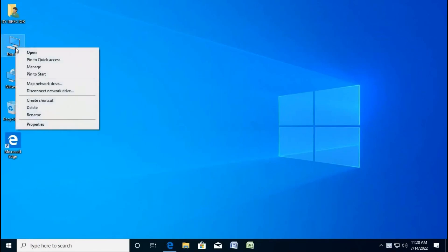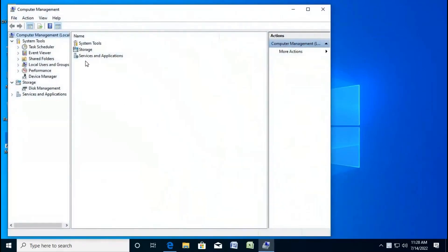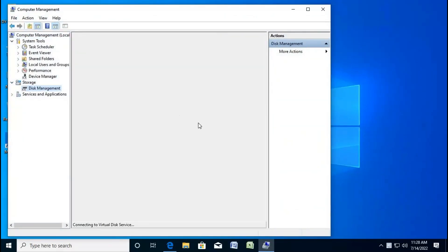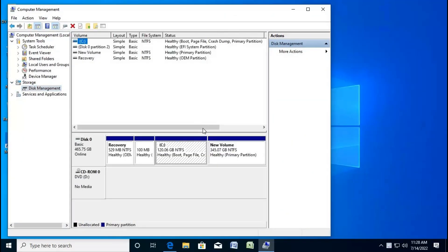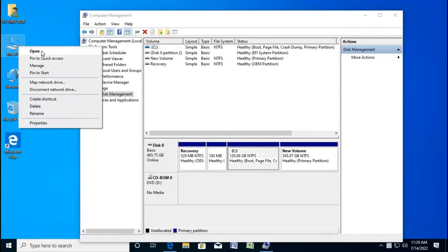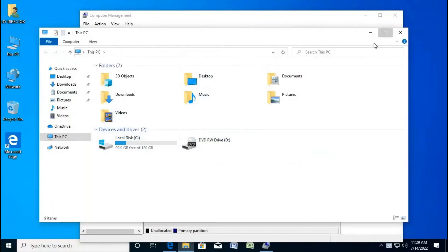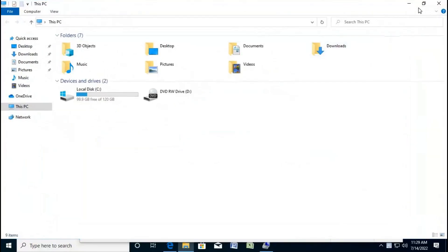Right-click on This PC and now click Disk Manager. As you can see, this only C drive is available — there is no any other drive.